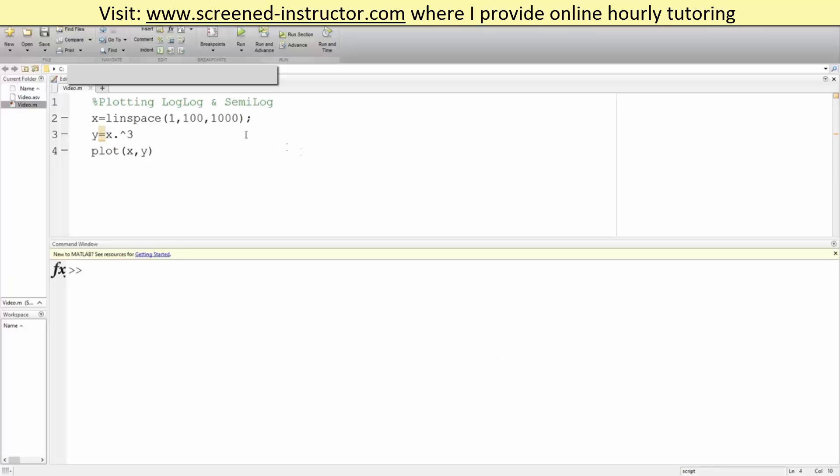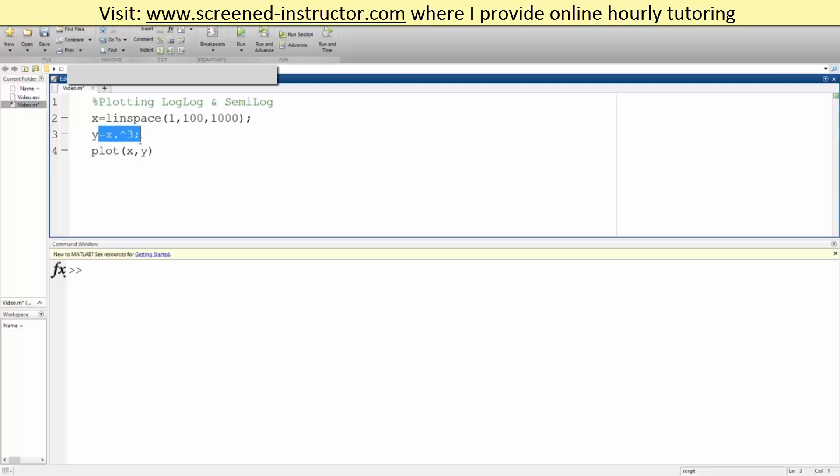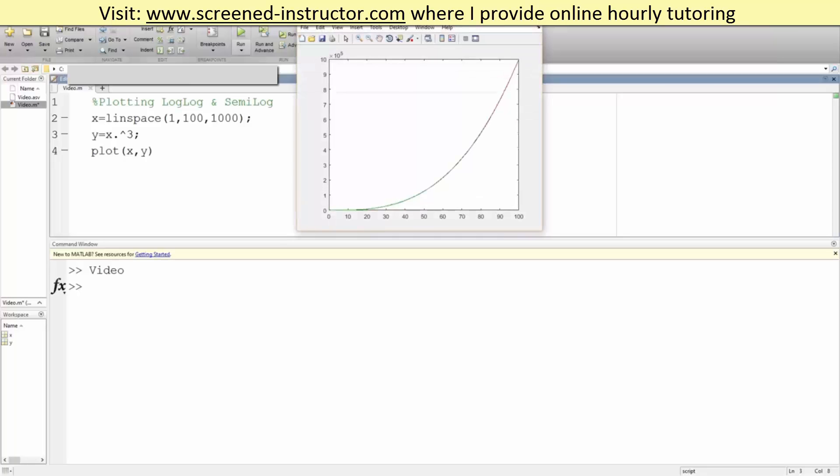In this video we will go over how to plot in log log and semi log in MATLAB. This is our x value and our y, and we will plot in terms of x comma y. Just plain plotting - if we hit run, this is our general shape. But now we want to do semi log.